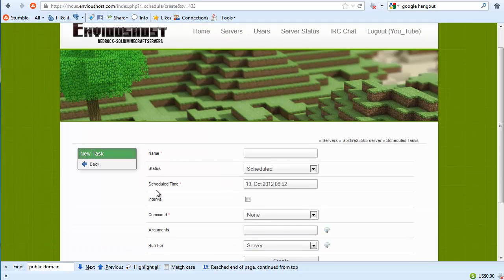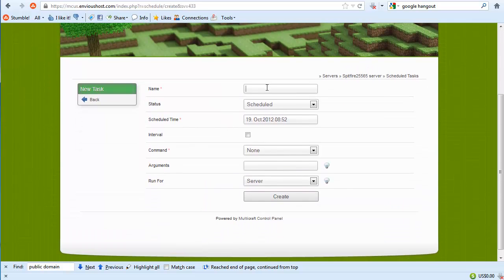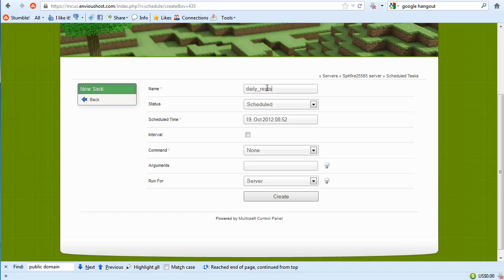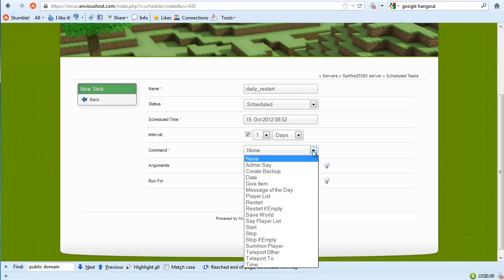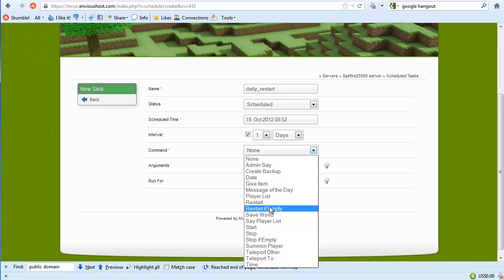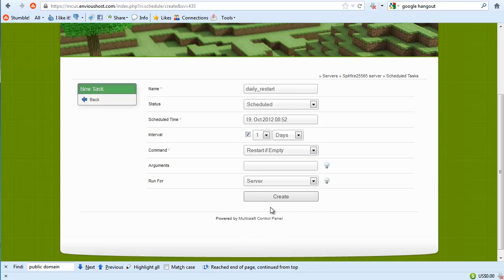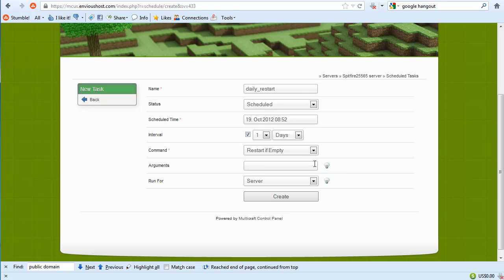We would name it daily underscore restart. Status scheduled, scheduled time, there you go. We're going to do it at an interval at every one days. And then we select what command it is we'd like to run, so it would be restart if empty. And then any arguments that we have, which you may actually have it run some secondary commands, but that's a little bit more advanced usage and we're not going to get into that now.